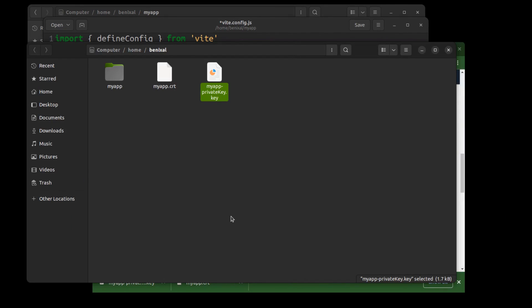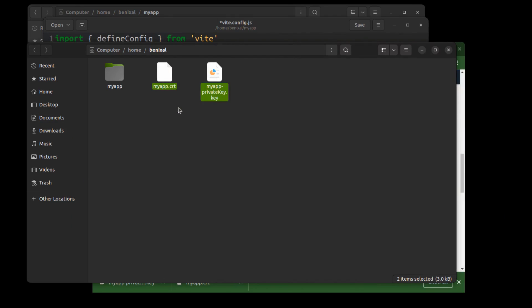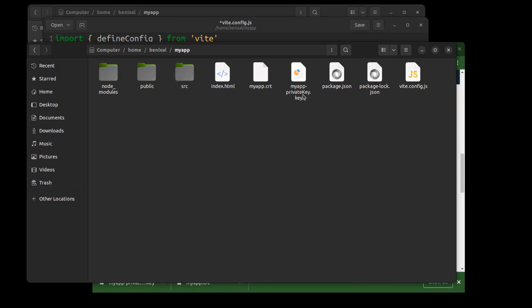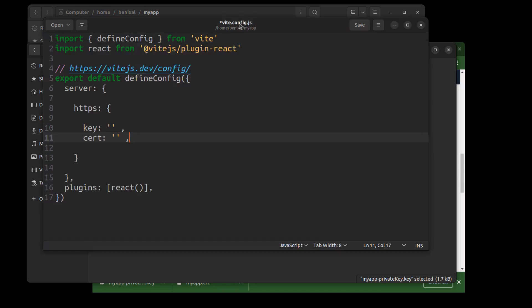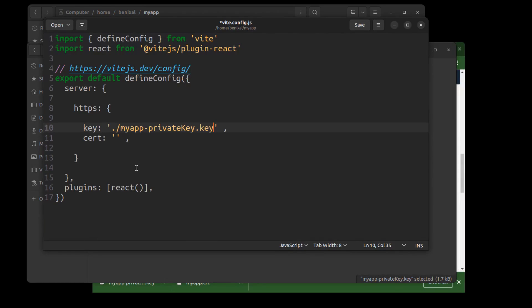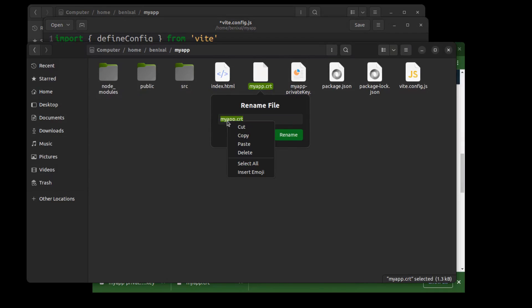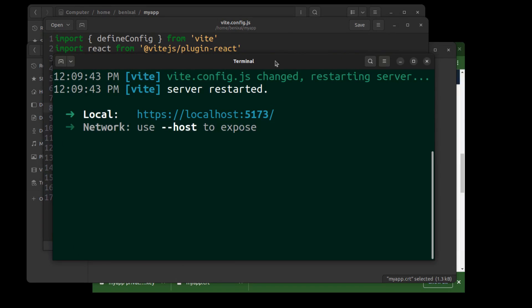Anyway, once you have your certificate and key files, move them into your project folder. Then add them to your Vite config. Save it. And Vite will automatically reload. Now our app has SSL enabled.